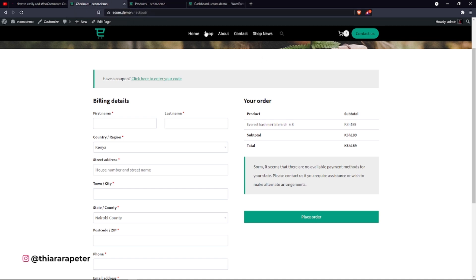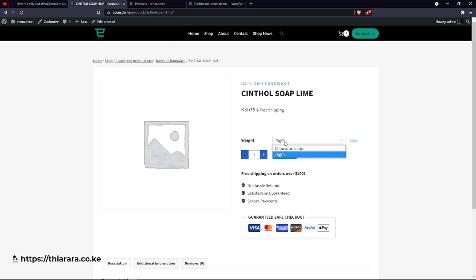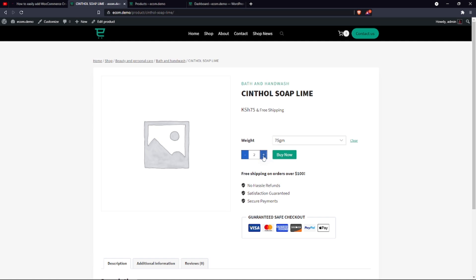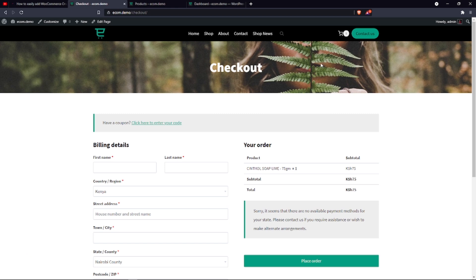We're also going to change things for the single product. This is a variable product — when you click on it you're directed to the product page, where you select the grammage, increase the weight or pieces you want, and the customer just clicks 'Buy Now' and will be directed to the checkout page.